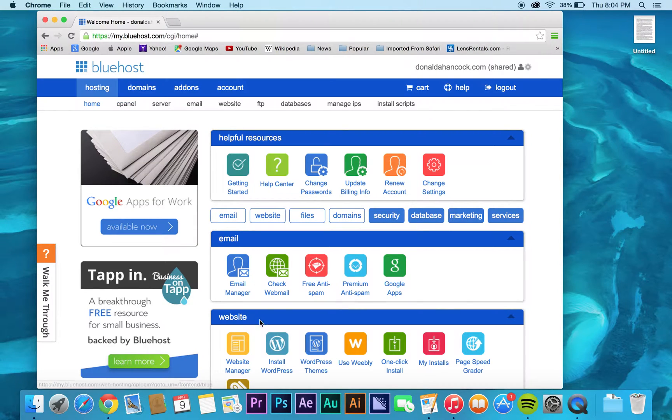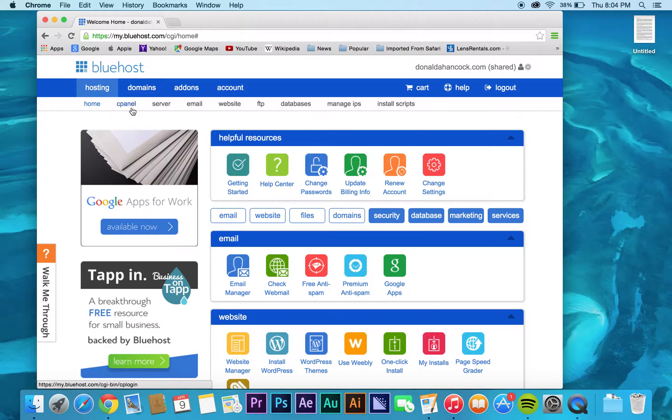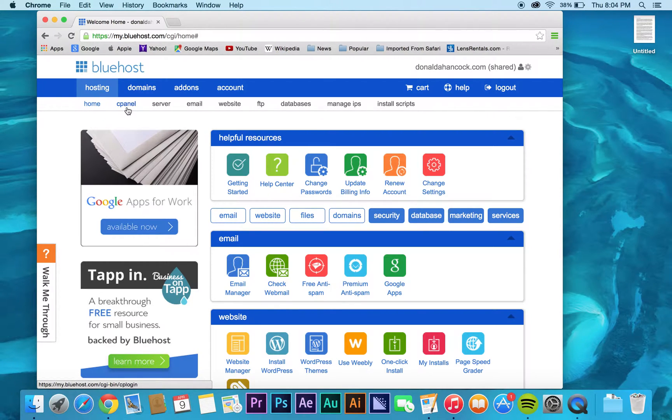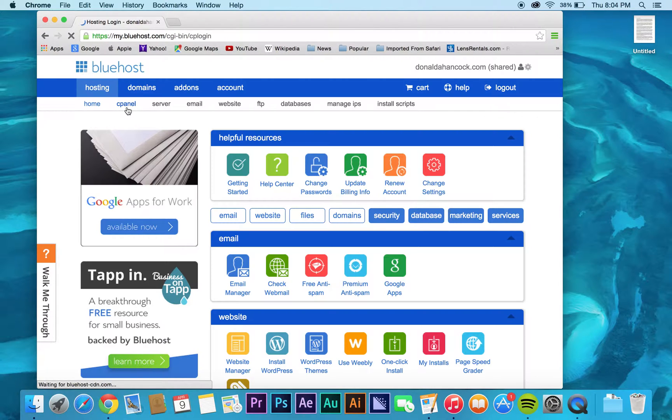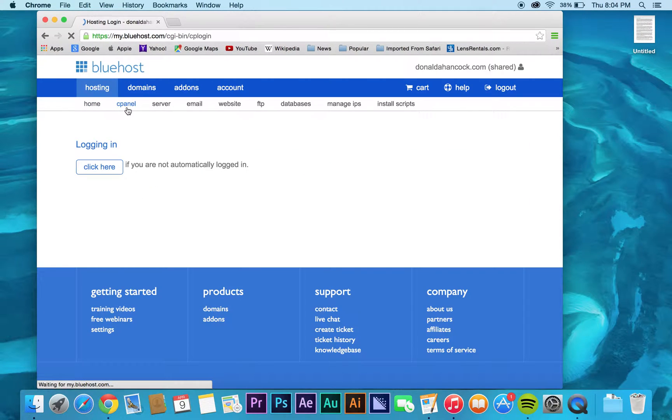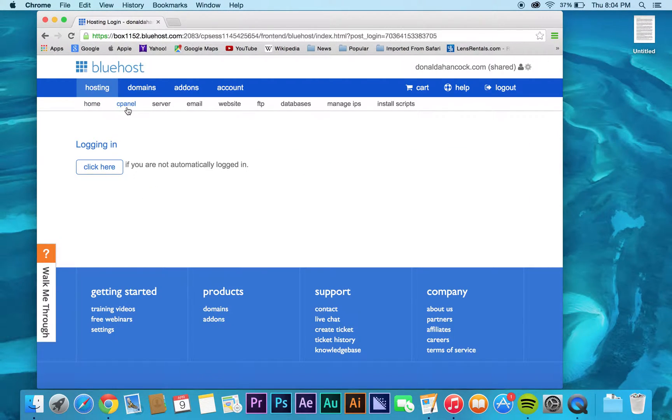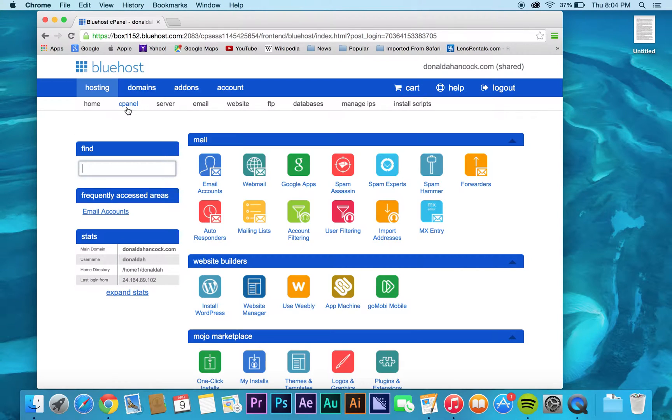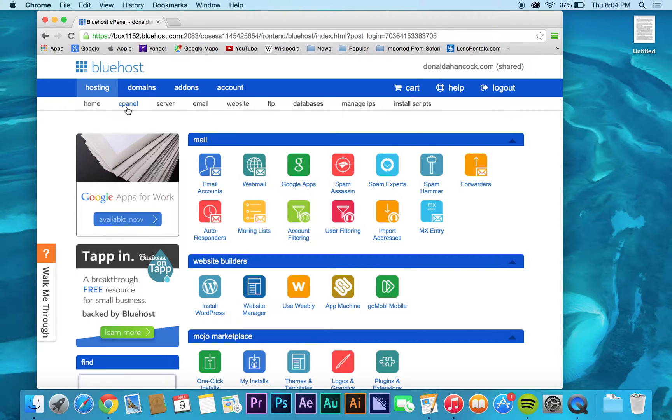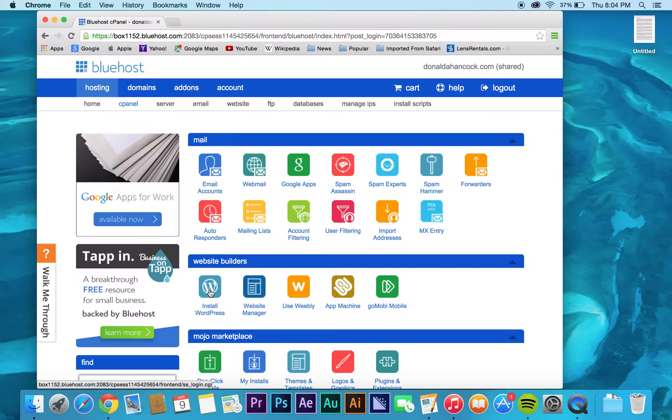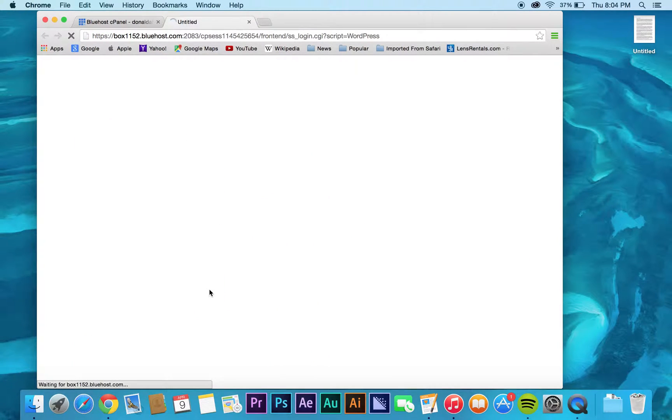They also have it here where you can install WordPress directly, but if that isn't an option you can always click on cpanel. What it's going to do is log you in again, and it says website builders install WordPress, so you'll click there.